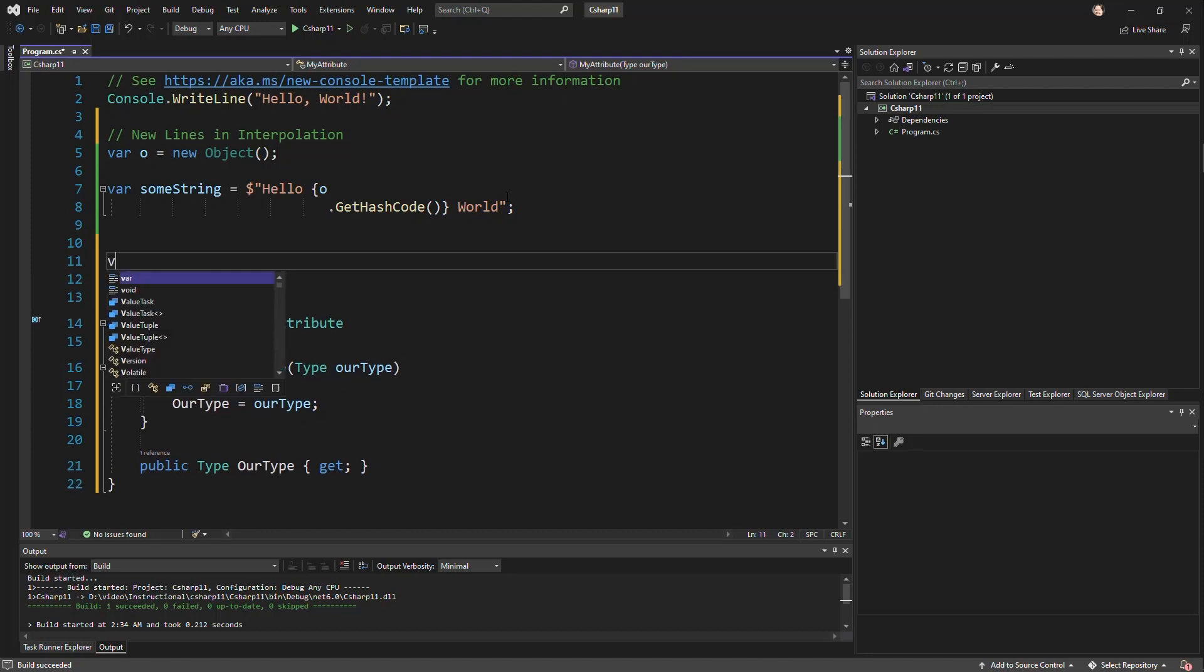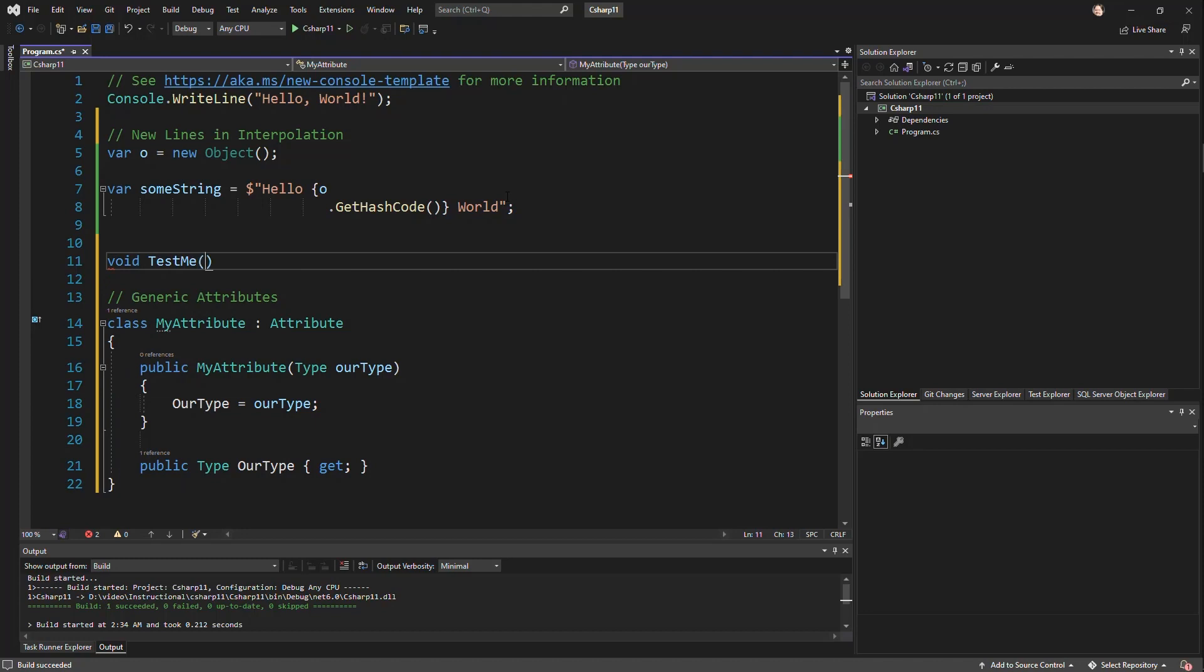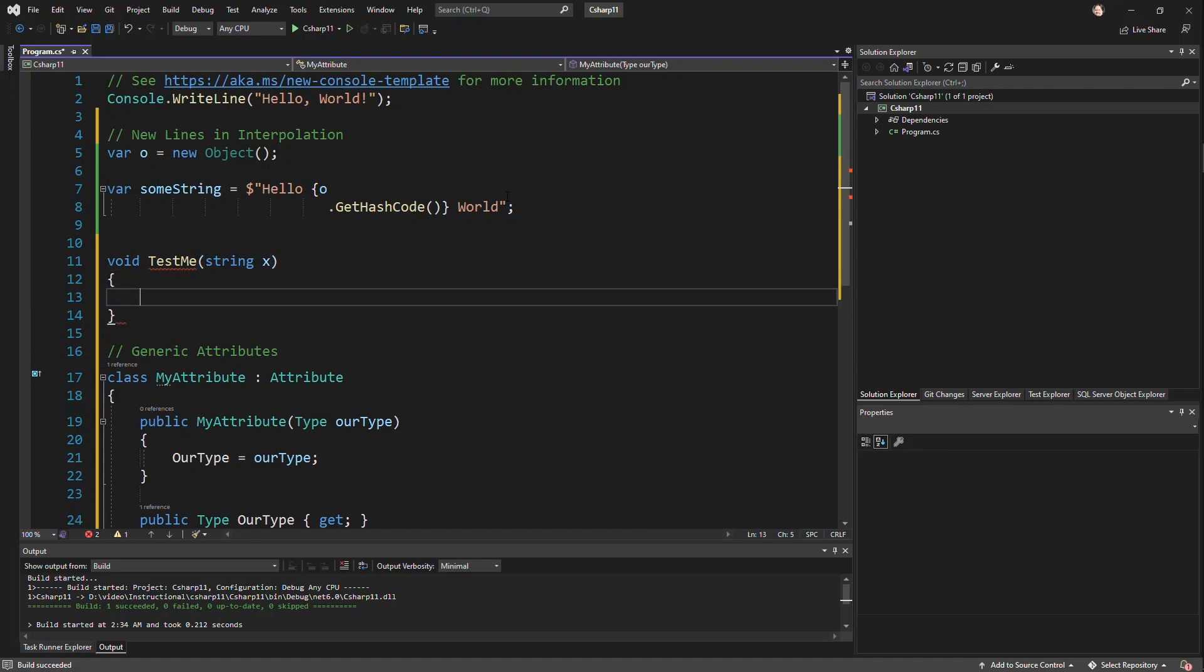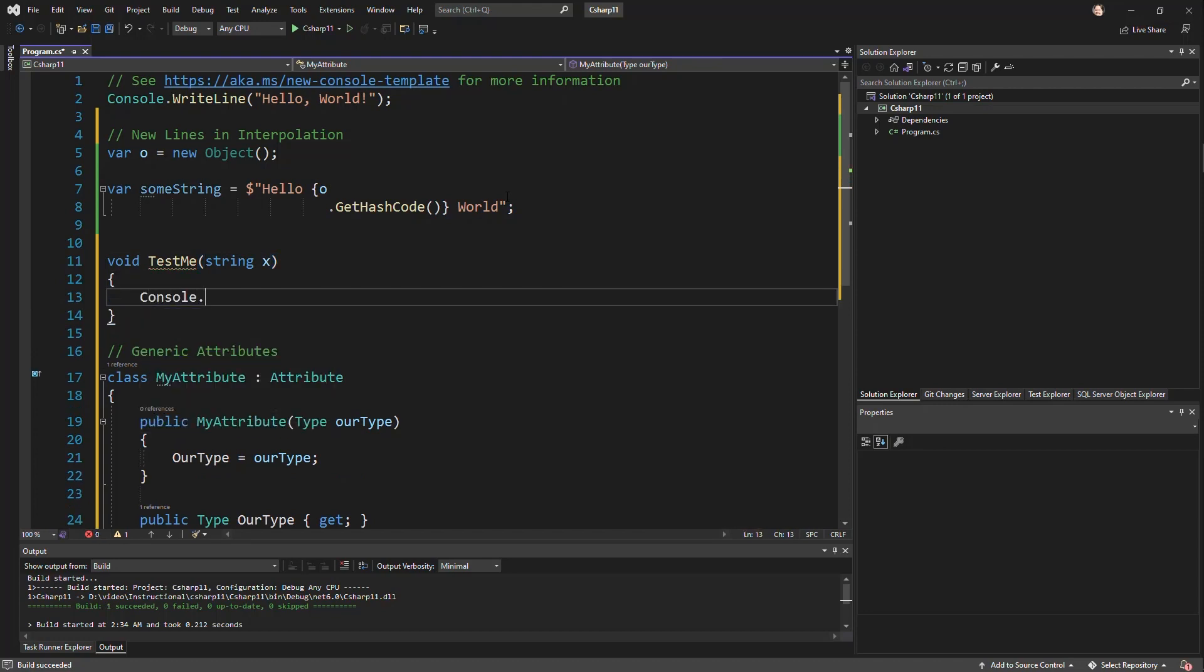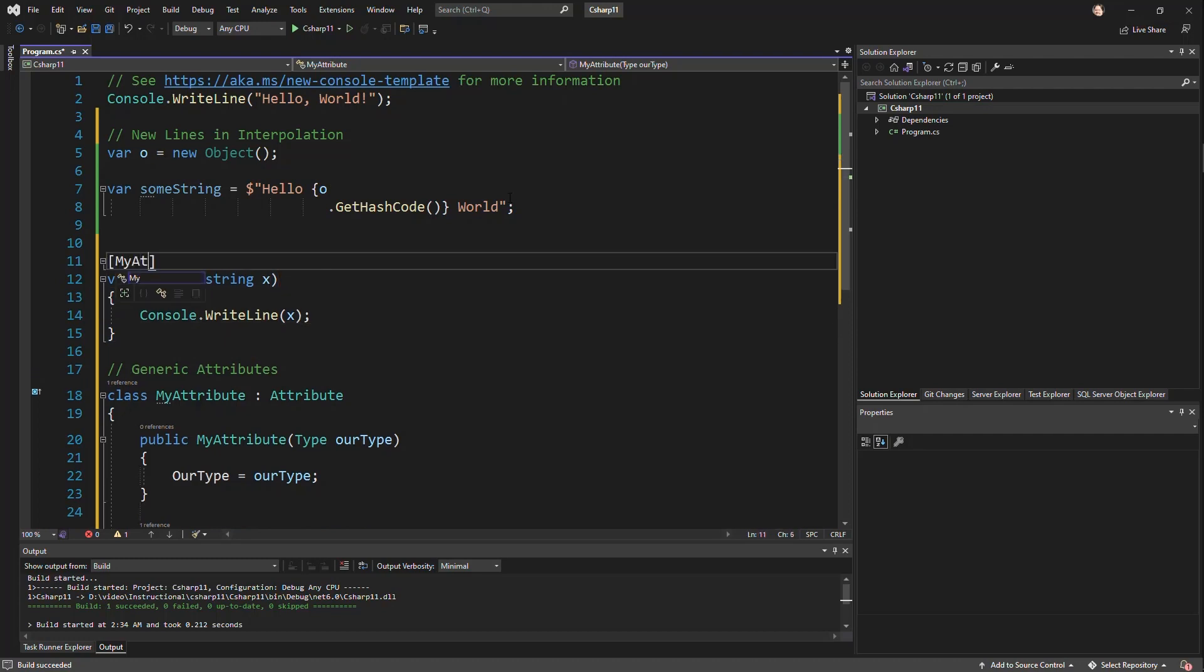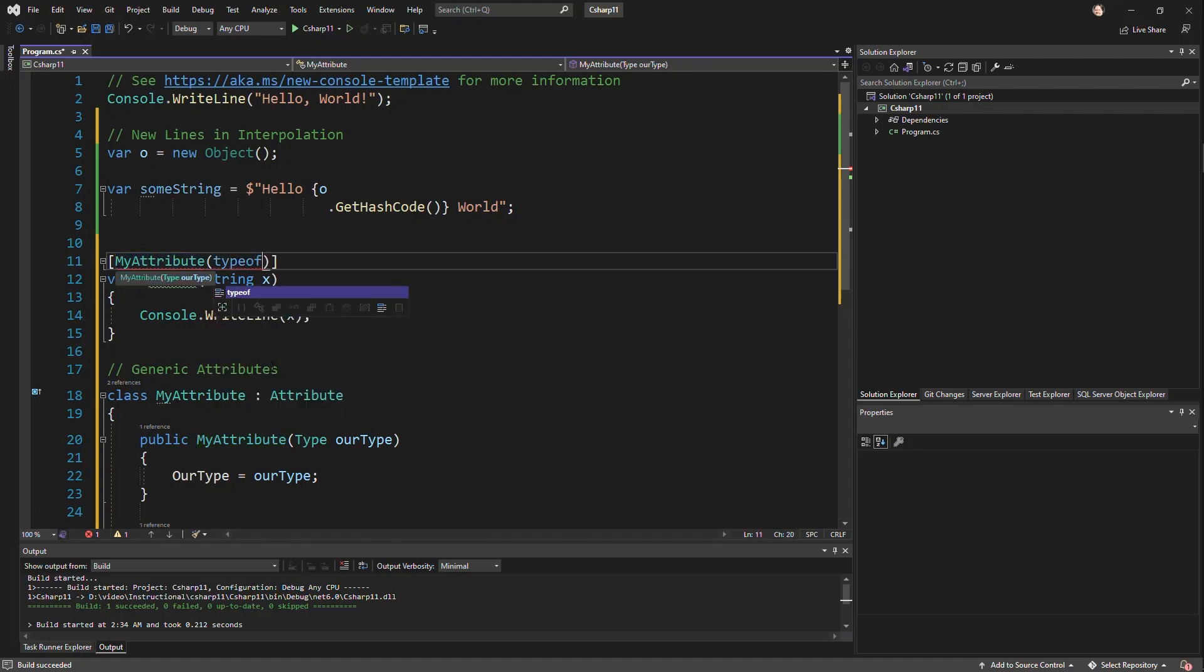And so if we have a method, let's say void testMe and passes in some string and we're just going to say console.writeline X. I'm able to use this attribute, myAttribute, by passing in, let's say, type of string.